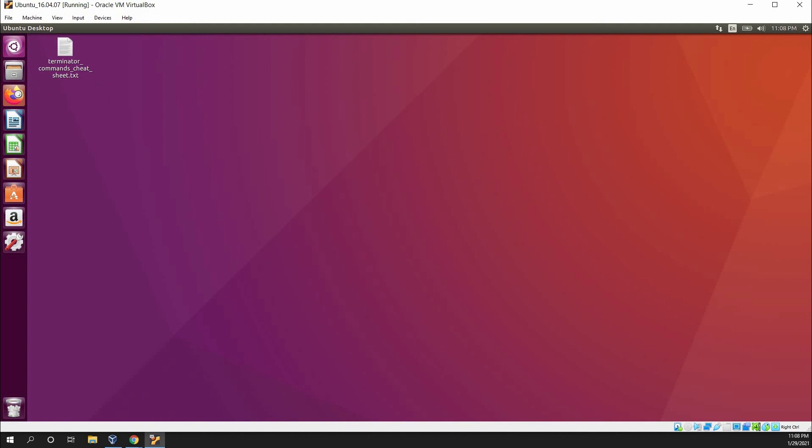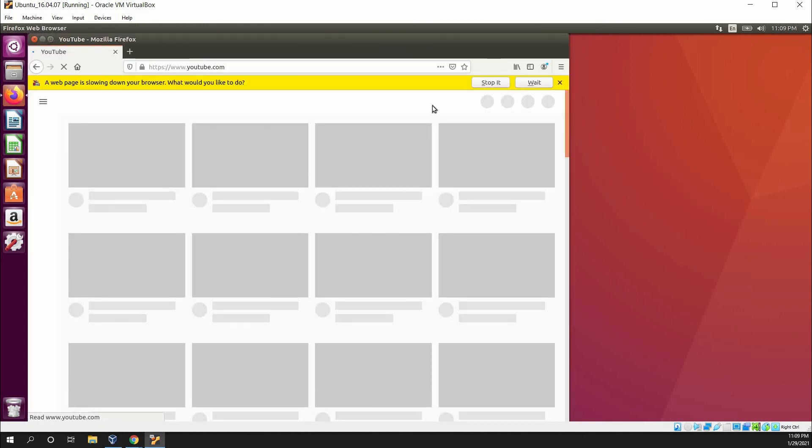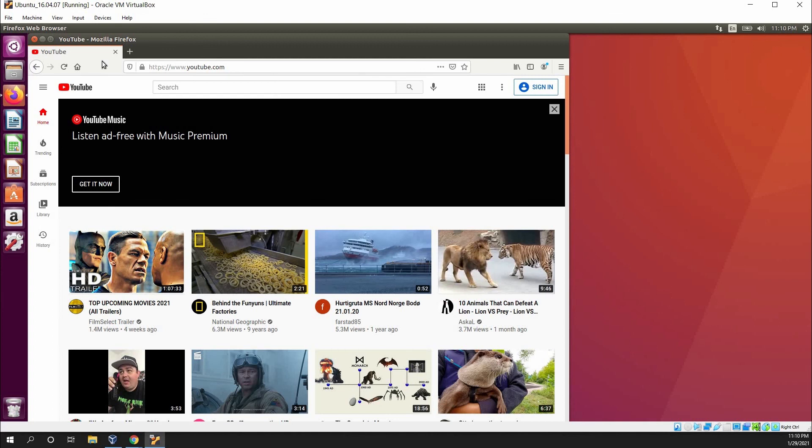Now you can go to Firefox and double check. And there you go, you're connected to the Internet. Hope this helps you save some time Googling.